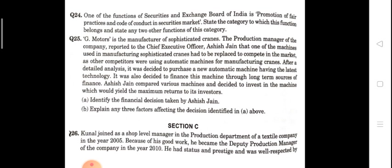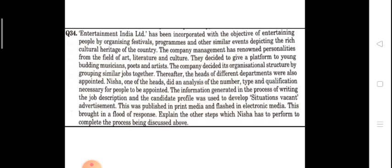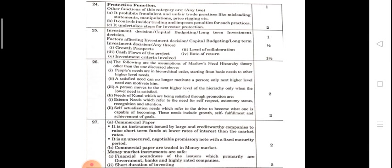Students, the case studies have begun. Question 24: one of the functions of the Securities and Exchange Board of India is promotion of fair practices and code of conduct in the security market. State the category to which this function belongs and state any other two functions of this category. It comes under the protective function because it protects the interest of consumers. Other functions include: it prohibits fraudulent activities, it controls insider trading, and it undertakes steps for investors' protection.